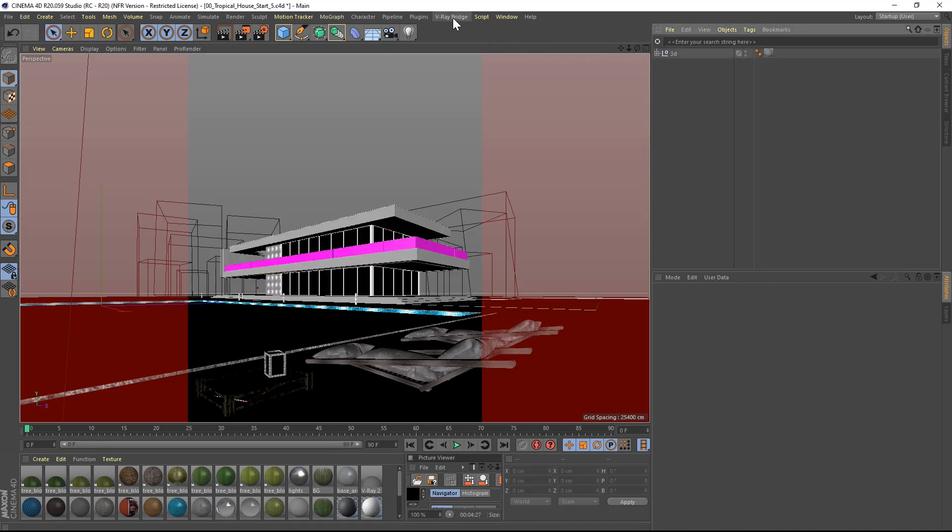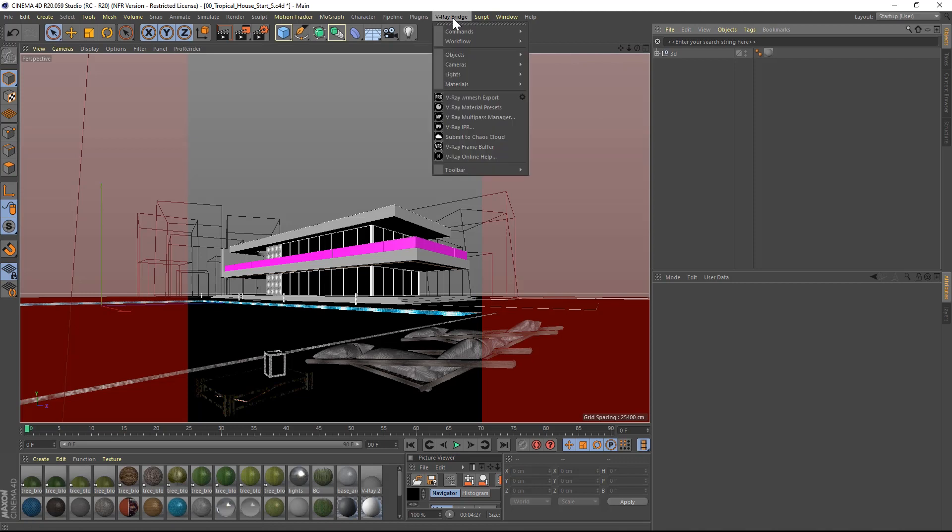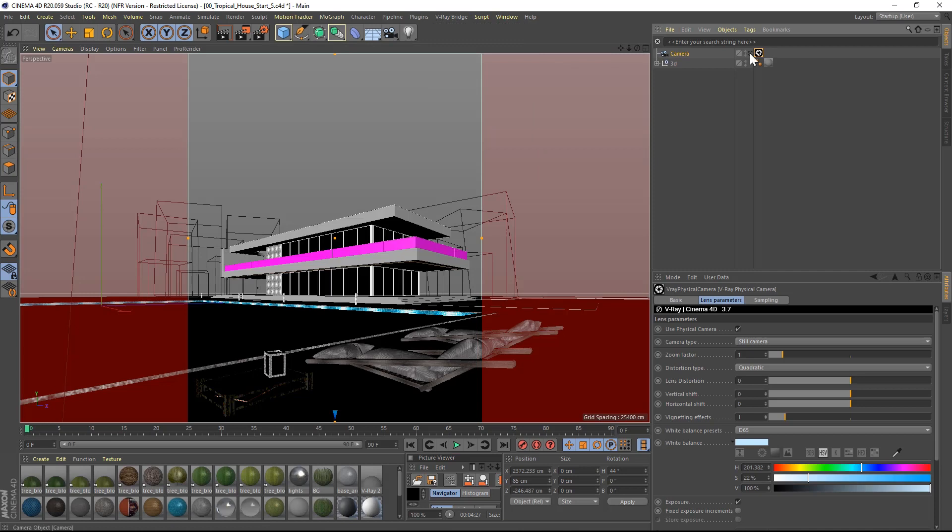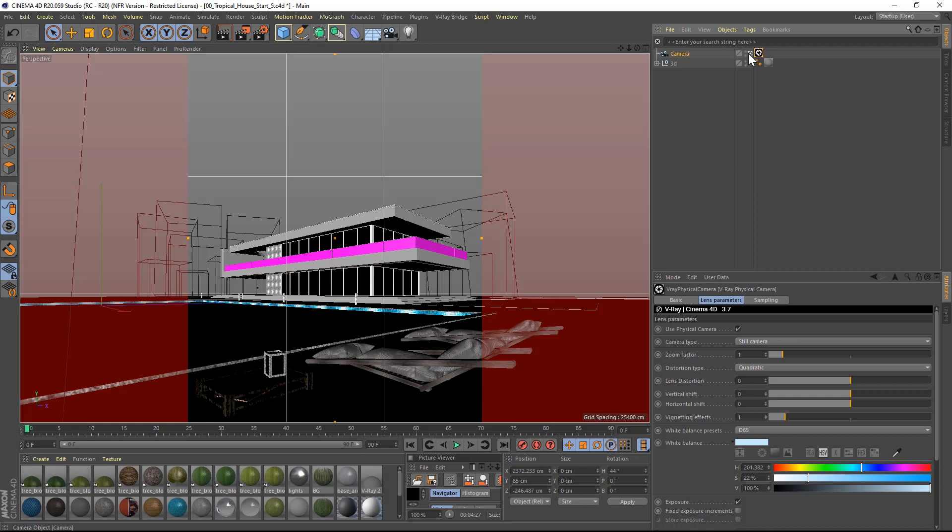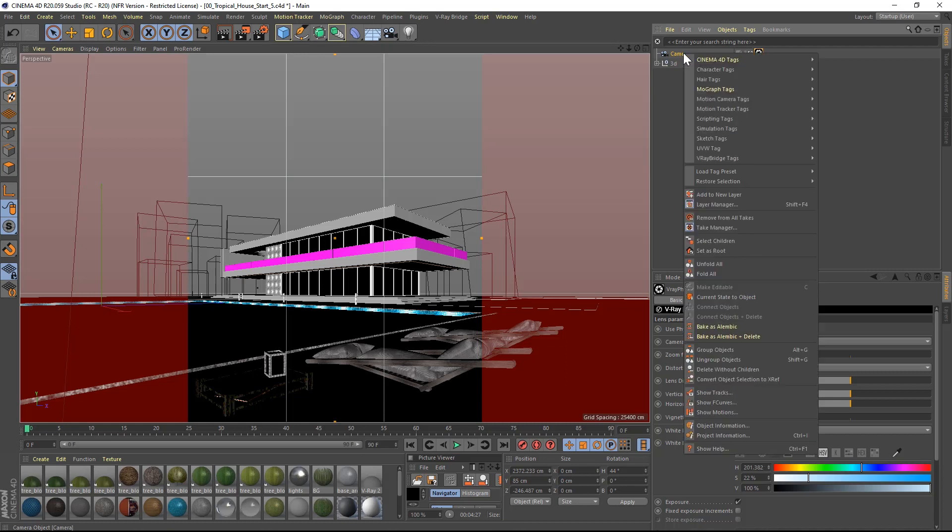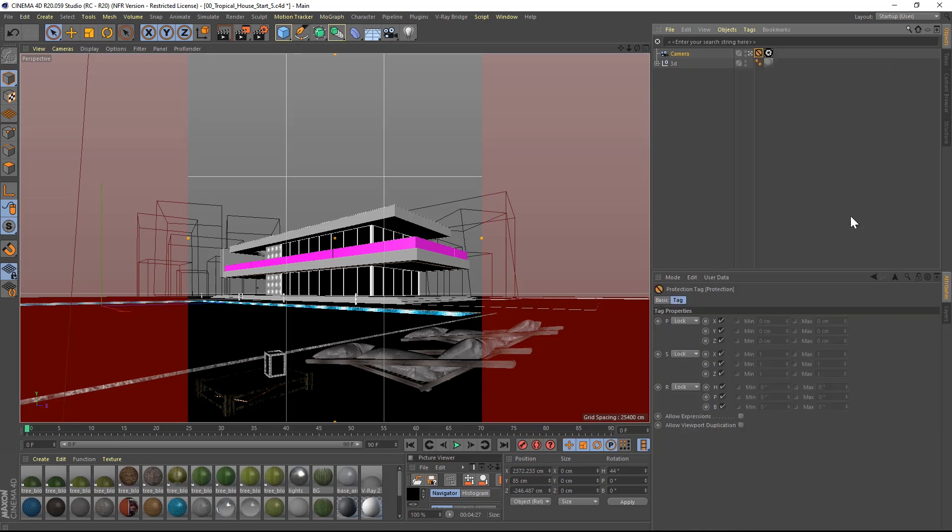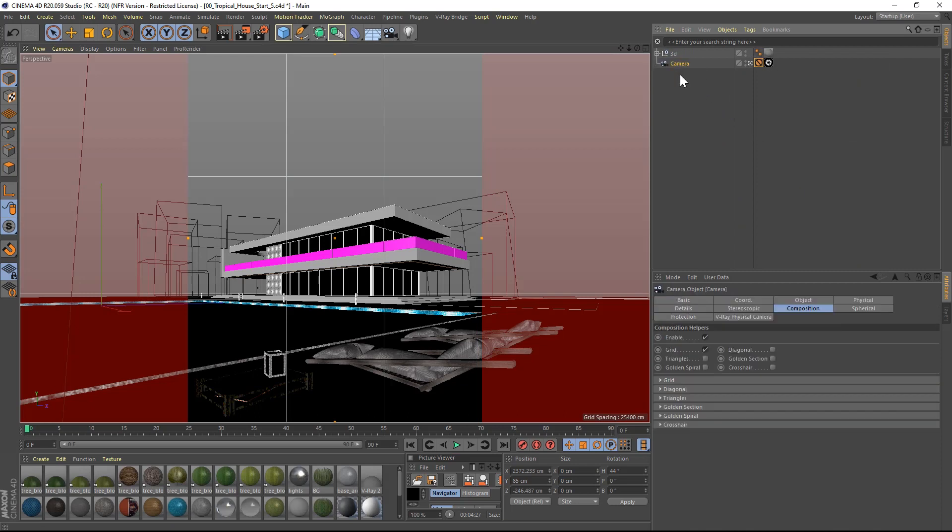Let's start by setting up the correct camera view using a V-Ray physical camera from the V-Ray drop-down menu. By clicking this little white icon beside the camera, we will be instantly looking through the lens of the camera. And I will lock the camera using a protection tag from the Cinema 4D tags menu. I will move the camera to the bottom of the hierarchy to keep my file organized.